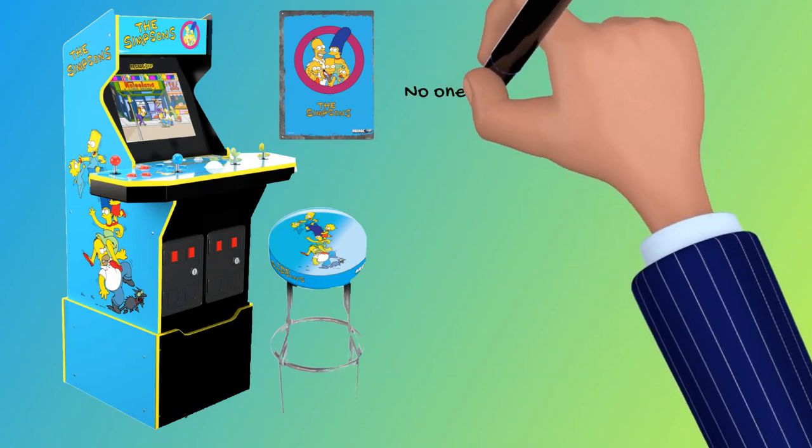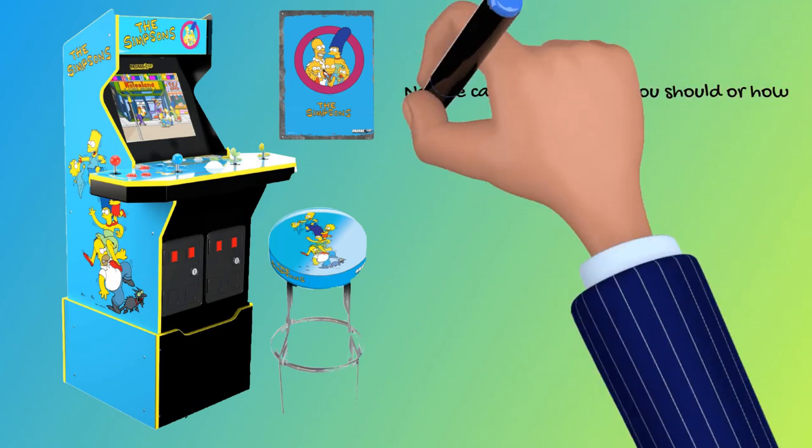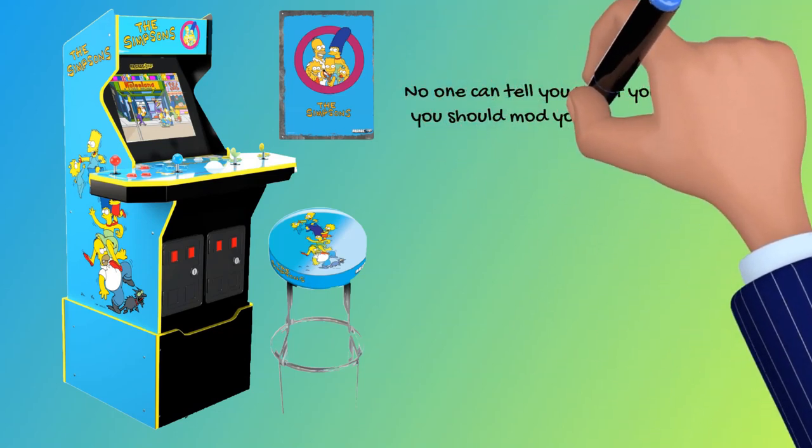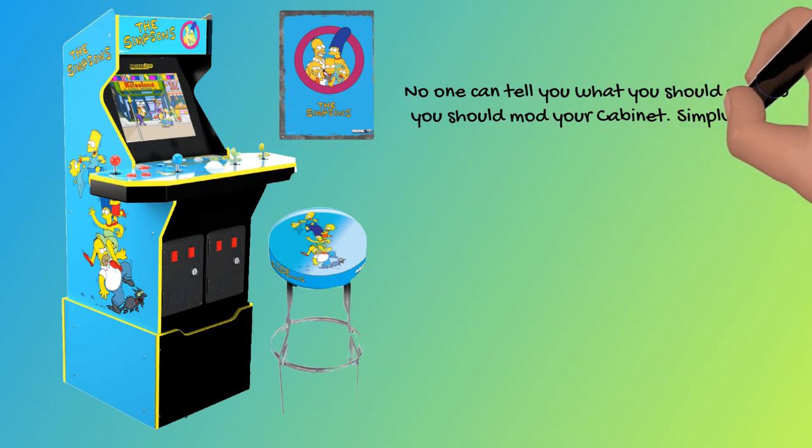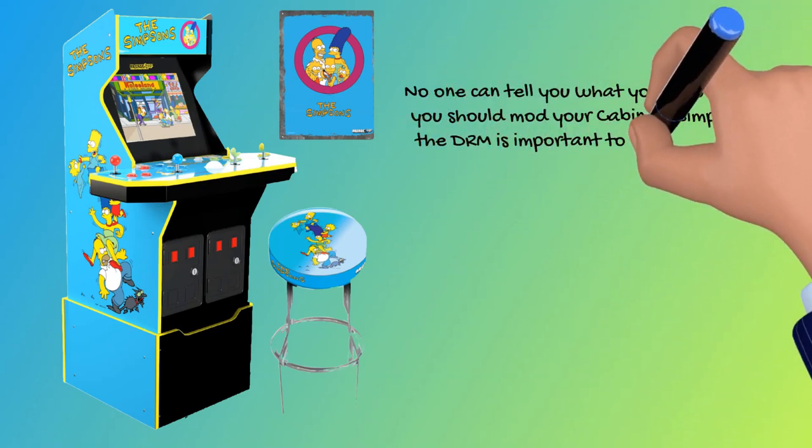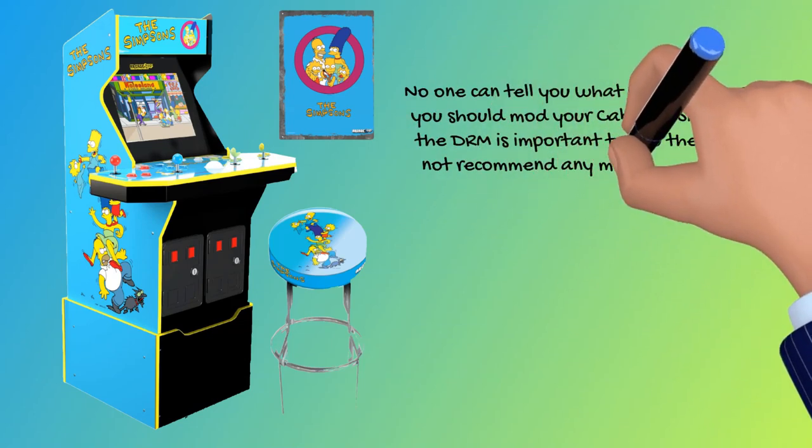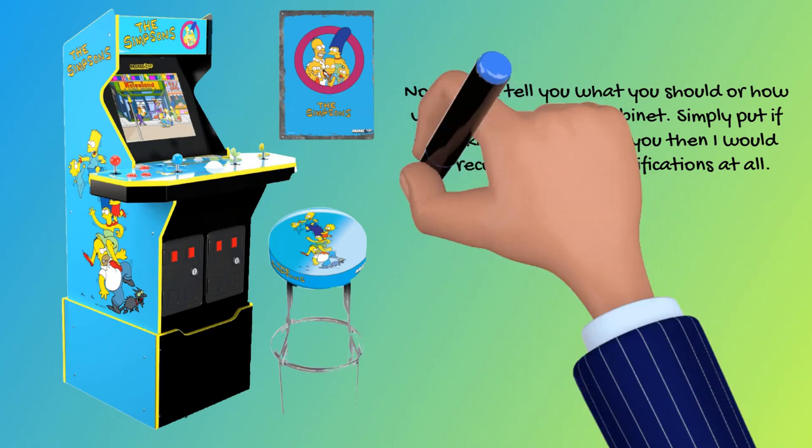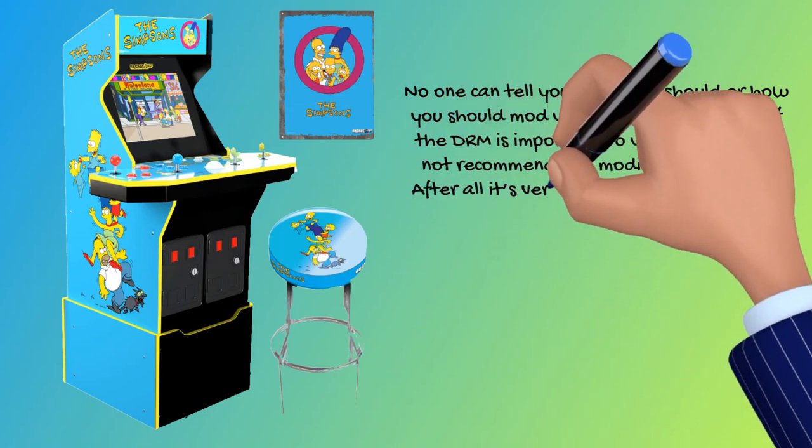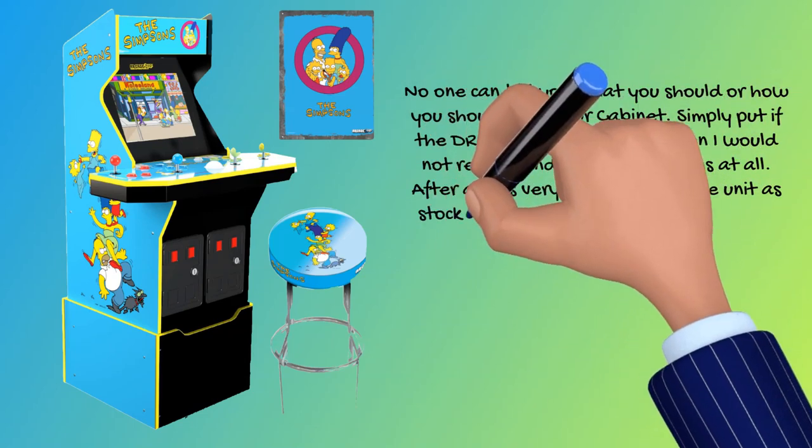No one can tell you what you should or how you should mod your cabinet. Simply put, if the DRM is important to you then I would not recommend any modifications at all. After all, it's very easy to leave the unit as stock and enjoy it as it is.